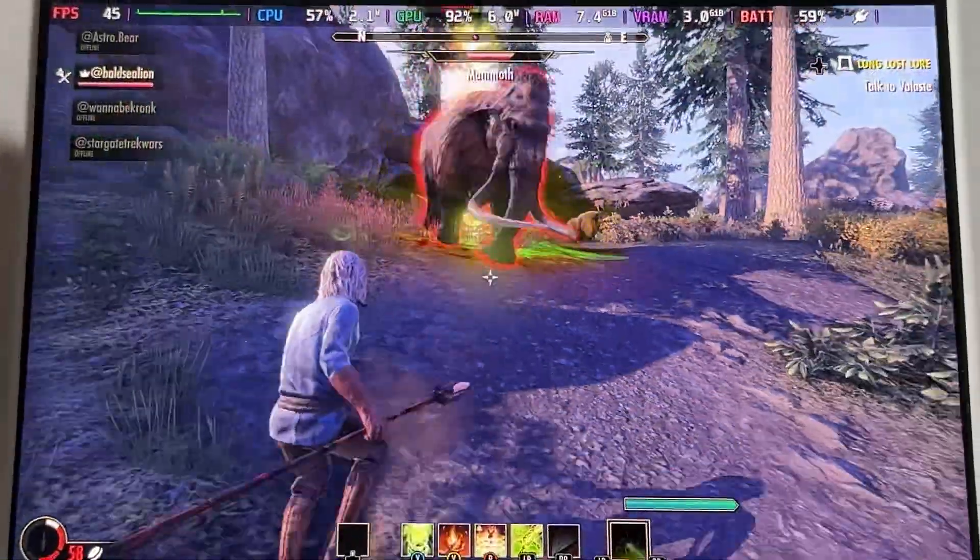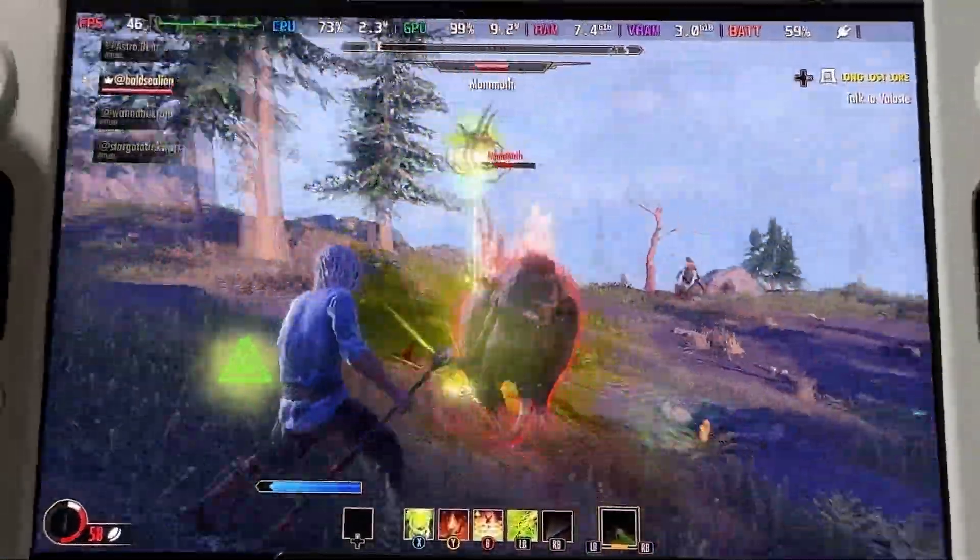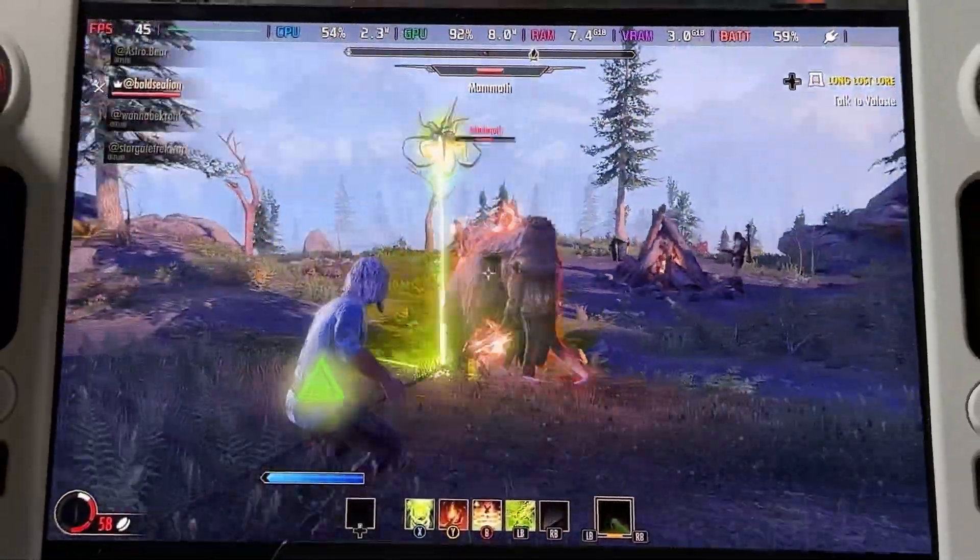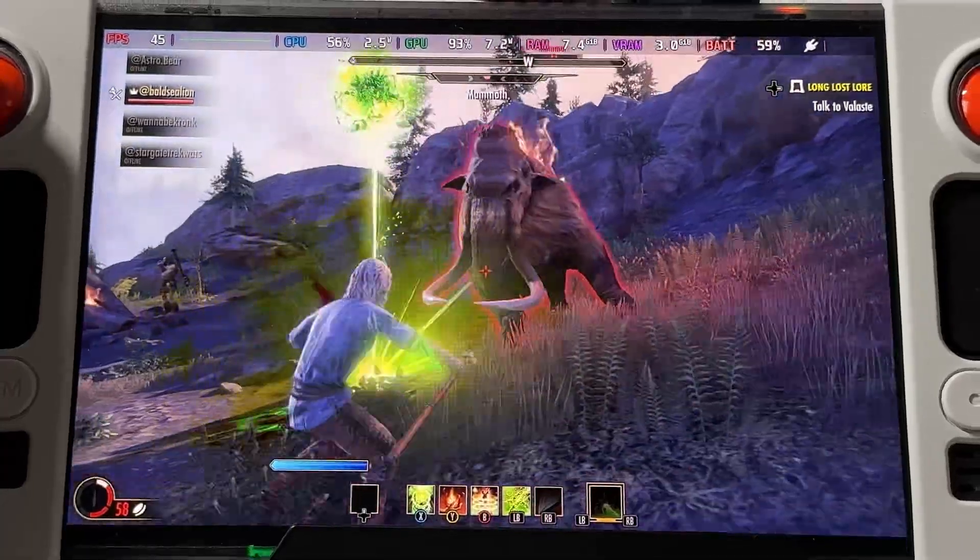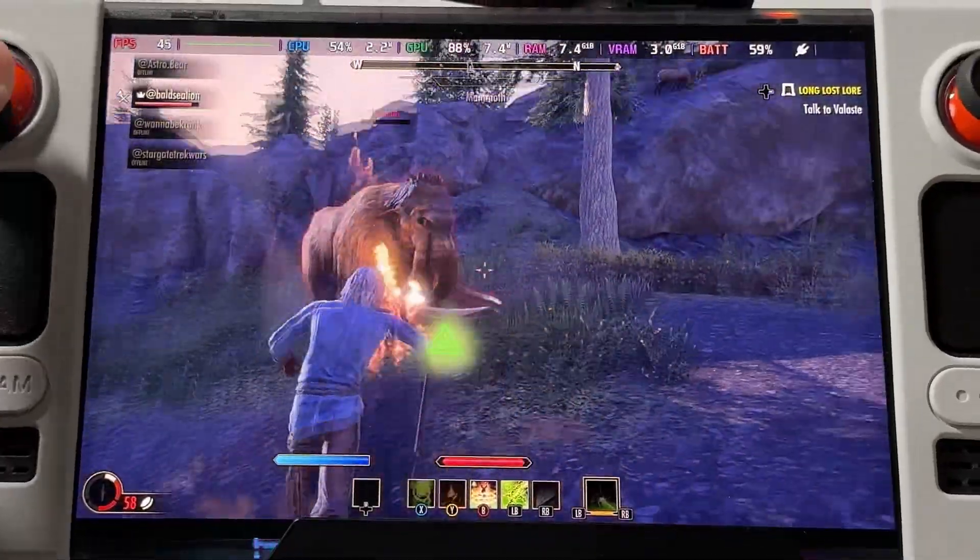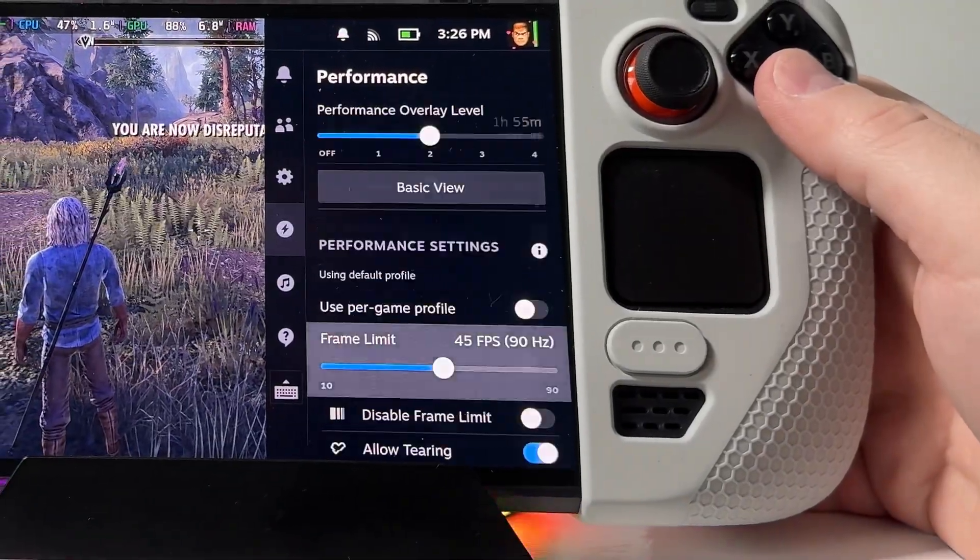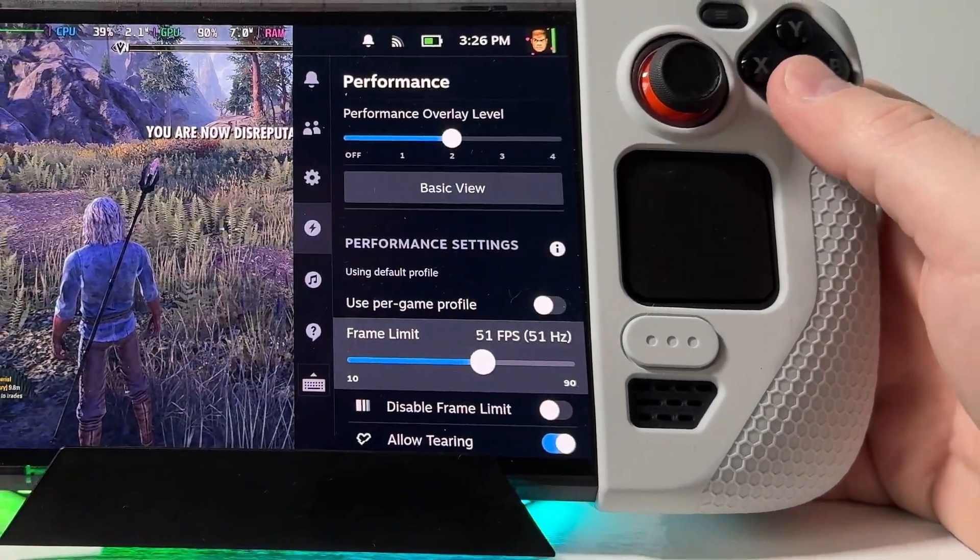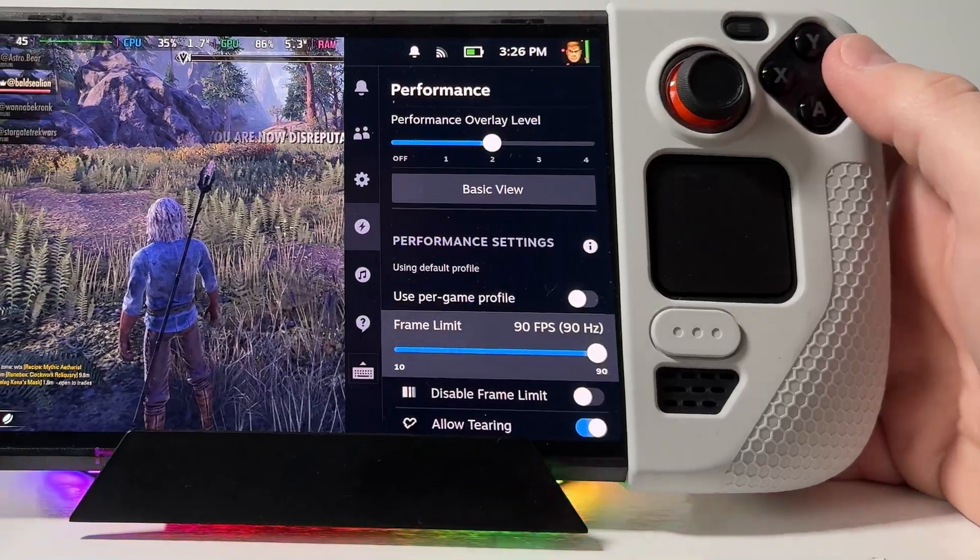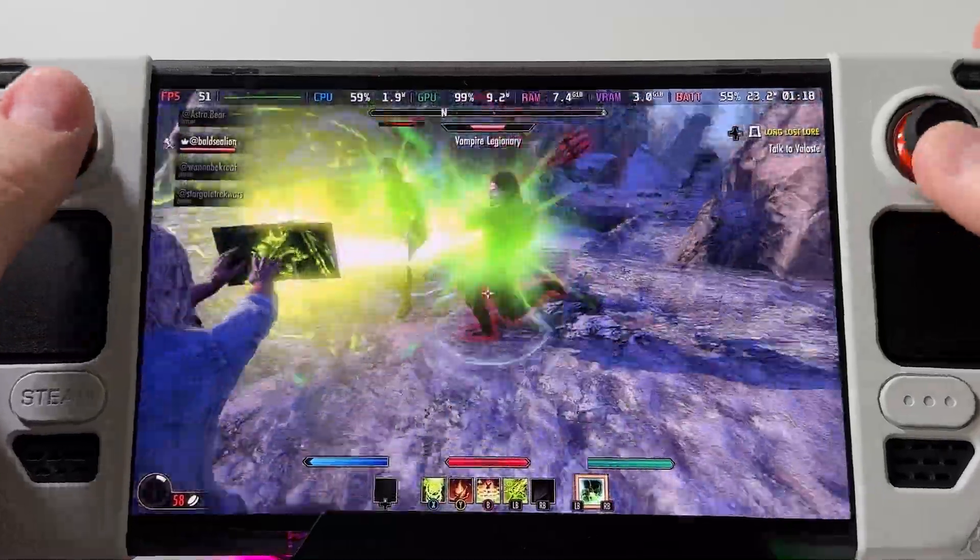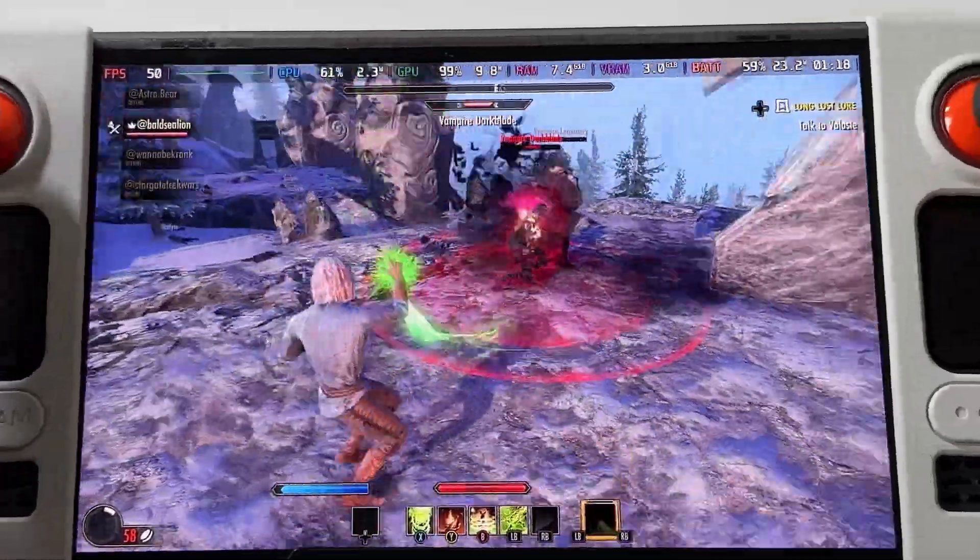What's up everyone? Today we're going to be looking at Elder Scrolls Online on the Steam Deck using the non-Steam Bethesda Launcher version. I'm going to show you exactly how to set it up from start to finish and some tips and tricks after the install. So let's get into it.